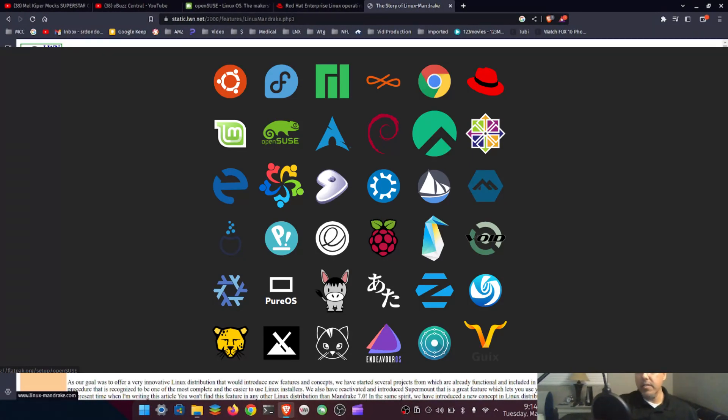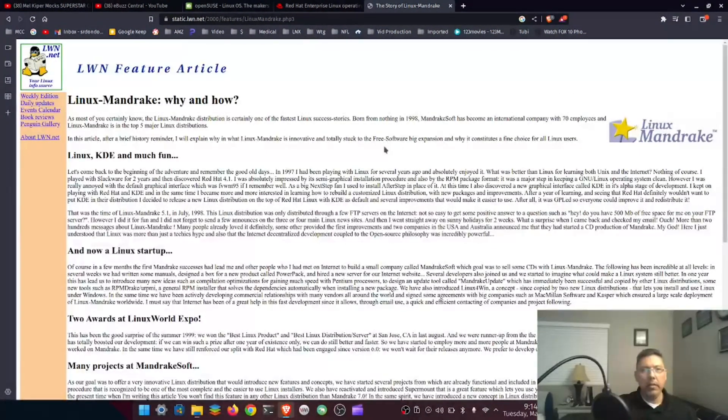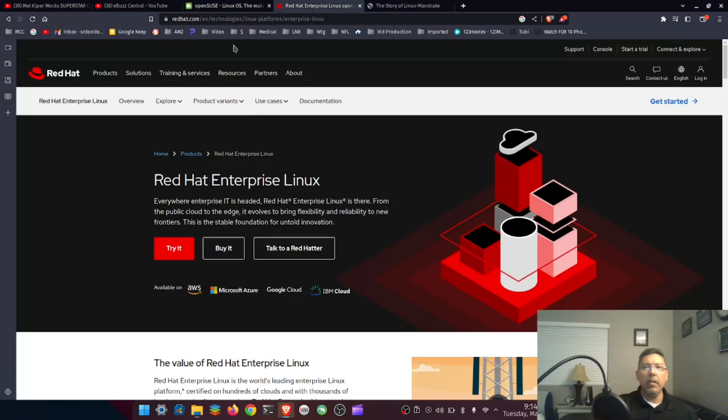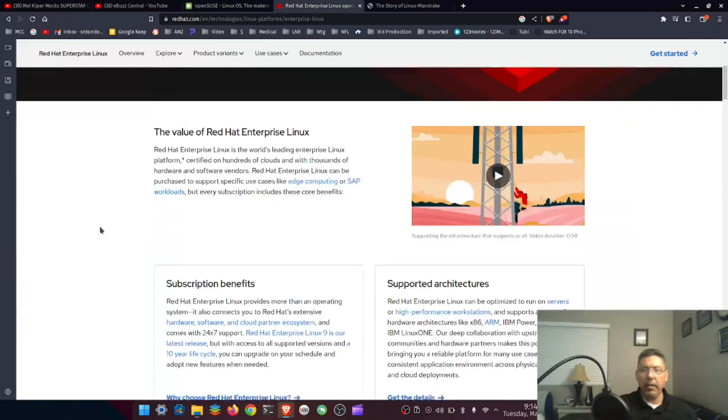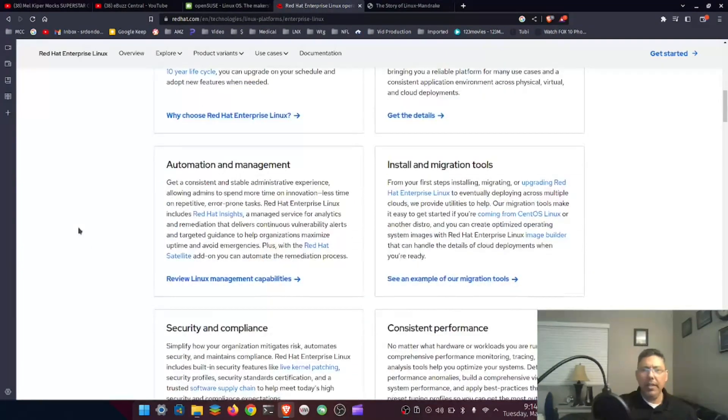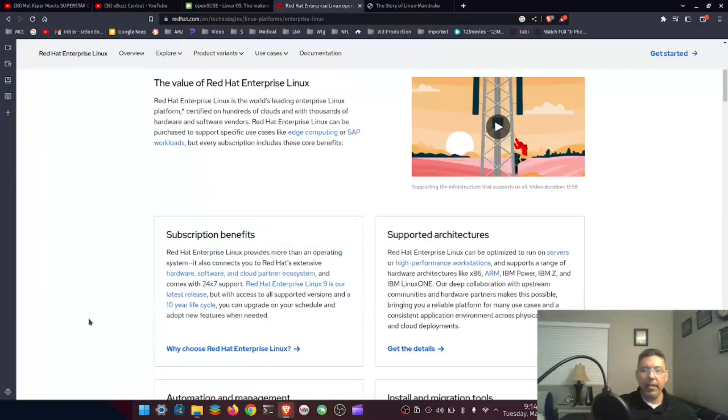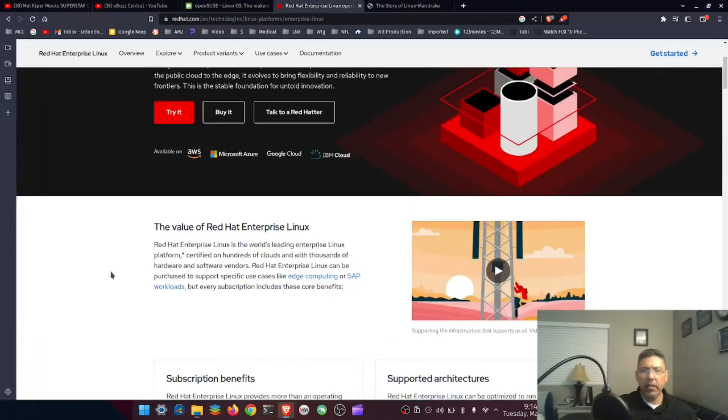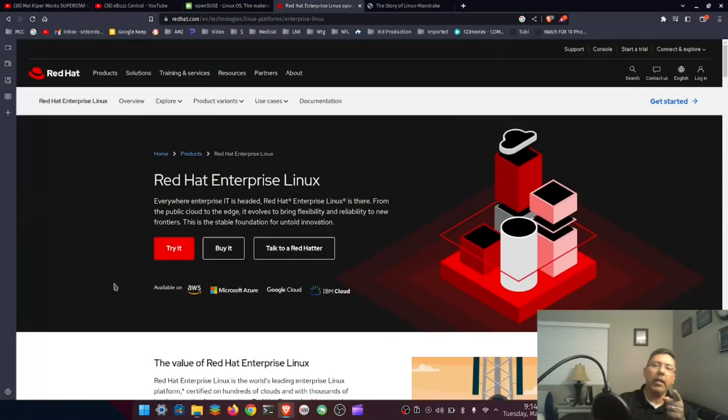I just found this Mandrake Linux page online and was reading a little bit about it. The website looks ancient. Of course I started with Red Hat. I can't even remember where I got that. I think I downloaded it. Oh, I know where I got it.